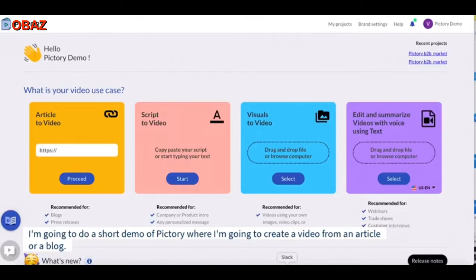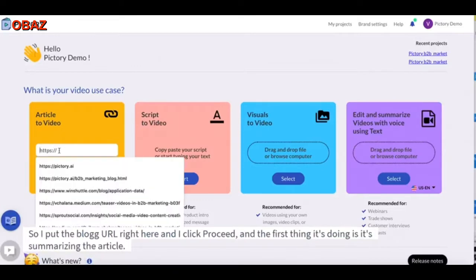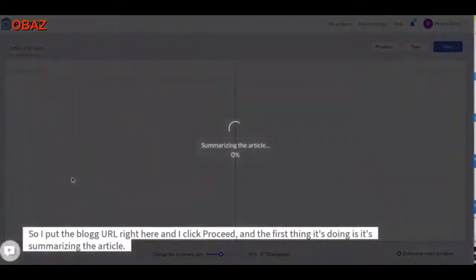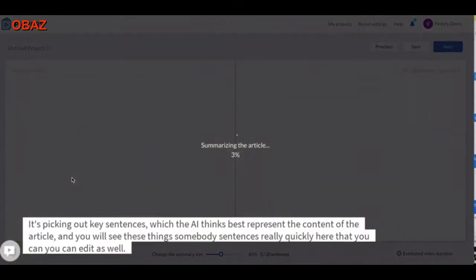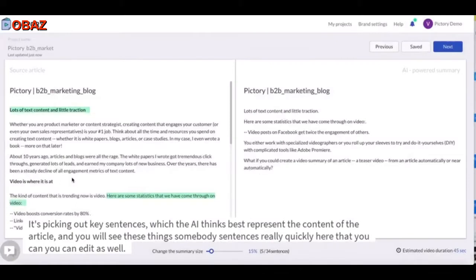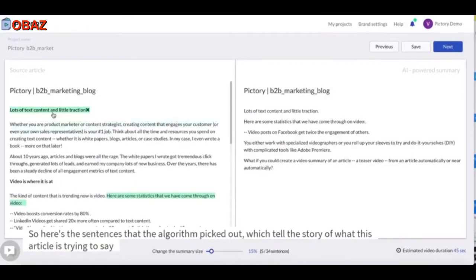I'm going to do a short demo of Pictory where I'm going to create a video from an article or a blog. I put the blog URL right here and click Proceed. The first thing it's doing is summarizing the article — it's picking out key sentences which the AI thinks best represent the content of the article. You will see these summary sentences very quickly.